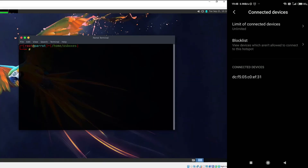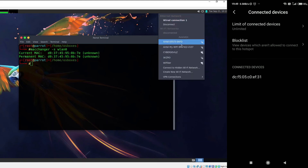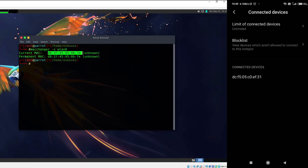Now we're going to learn how we can bypass a whitelist. As you can see on the right hand side, a device is already connected to that particular hotspot and its MAC address is completely different from our permanent MAC address. If I go ahead and connect to Cyber Devils network, I am not being authorized to connect — it will take forever. The reason is because this hotspot will only allow those devices which have the MAC address specified on the right hand side.